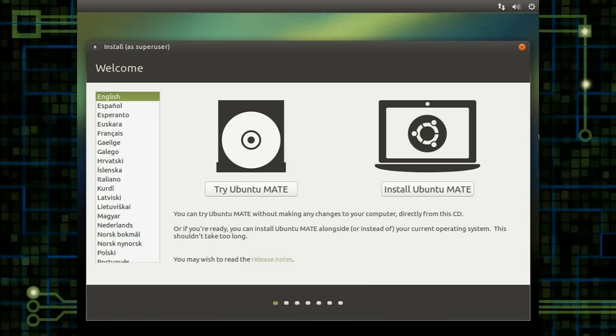Hey guys, so today I'm going to be taking a look at the installation process for Ubuntu MATE 16.04.